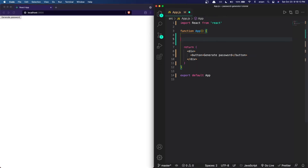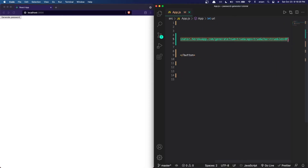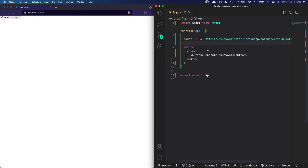Next I'm going to create a variable to store the URL of our API, so I'll do const url and paste the URL, which will also include the query strings for the secure password. I'll have this URL in the description as well. Now I'm going to explain how the secure password will show up on the screen. We'll create a function that fetches this URL, and whatever response it gives back — the password — we'll store that inside a state variable using useState and display it.